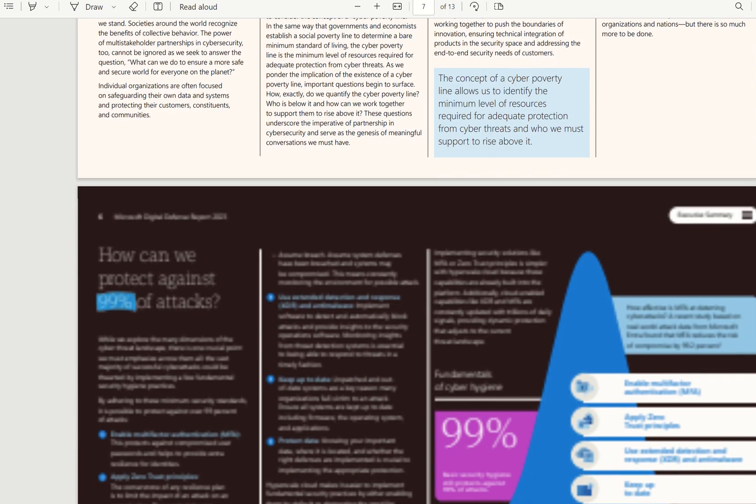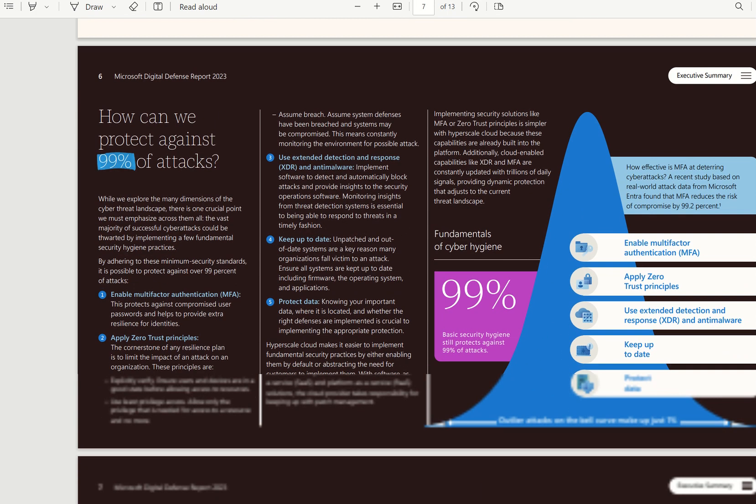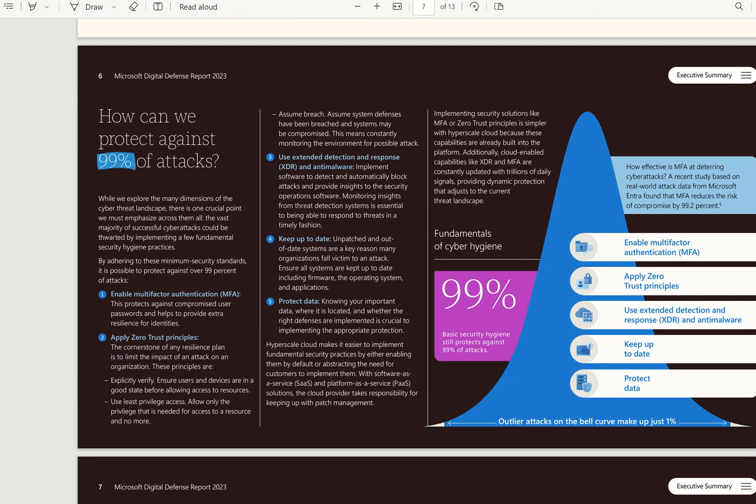If we scroll down further, we've got a whole section on how we can protect against 99% of attacks. A couple of these principles are derived from defensive depth applications, as well as the zero-trust principles, which is always authenticate, always authorize, as well as least privilege for our role-based access control.